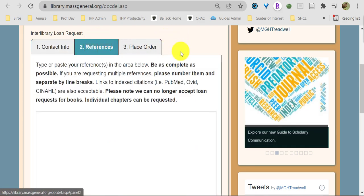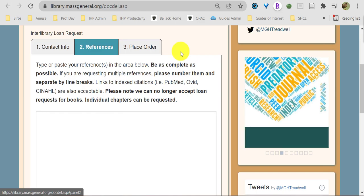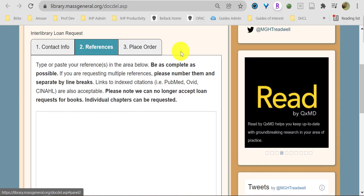In tab 2, References, paste in citations for the articles or book chapters you'd like to receive.